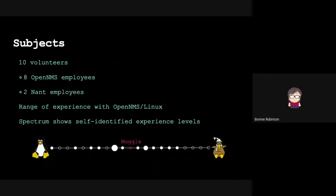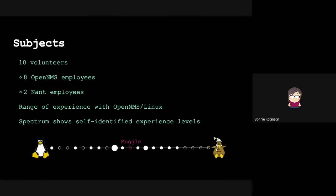I want to thank all our volunteers. We had 10 volunteers, and we really appreciate that they took part. It was an excellent and diverse group of people. We had eight OpenNMS employees, two NANT employees, and a range of experience with OpenNMS and Linux.